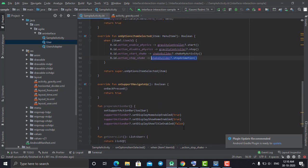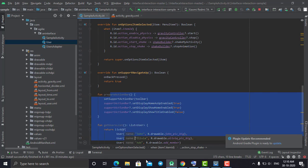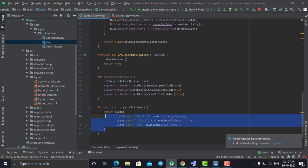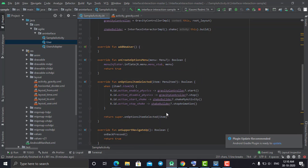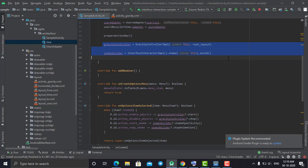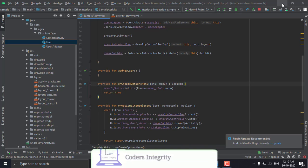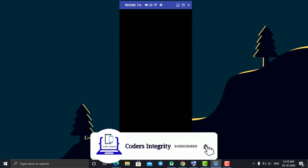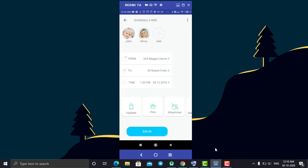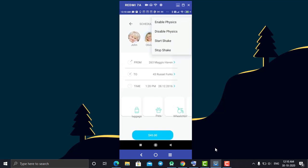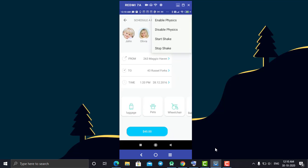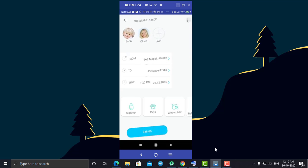That's it! The other code I have is just related to my toolbar and the data shown in the RecyclerView. To perform this animation you only need those two initialization lines plus the start and stop function calls. Once you do that your application is ready. You can start the physics animation, stop it, and do the same with the shake animation. I hope you liked this video — thanks for watching.